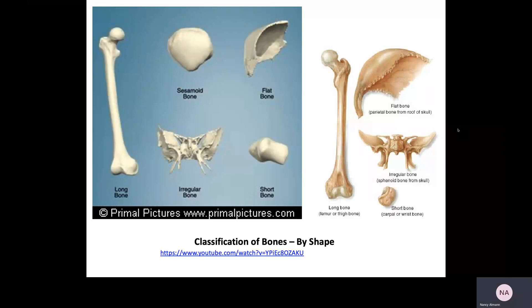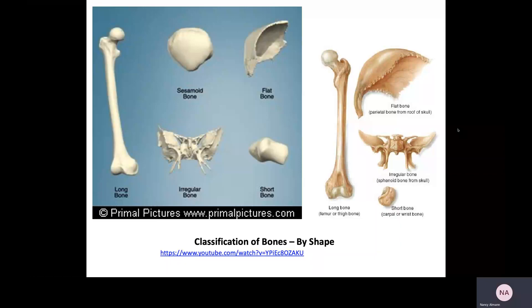Flat bones are not necessarily flat, because if you think about the skull bones and some of the bones of the face and the ribs, they are not flat per se like a desktop. When you talk about flat bones, you're talking about bones that are extremely thin. They are considered flat bones because of the way that they ossify, which is in a membrane.